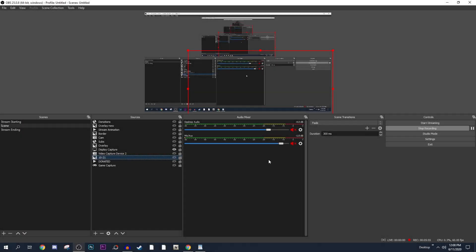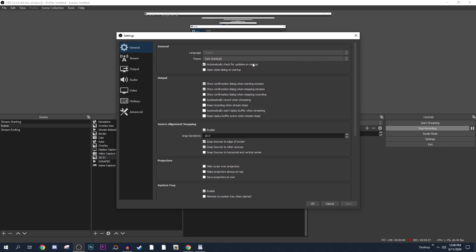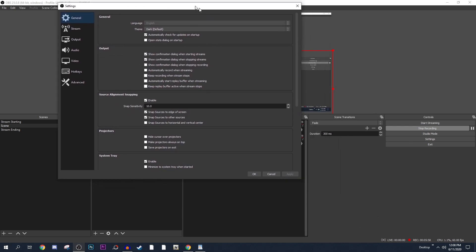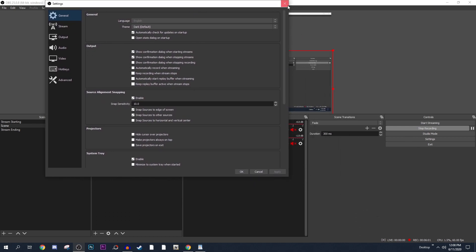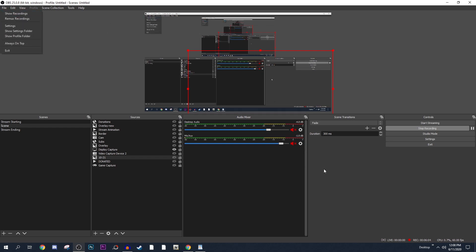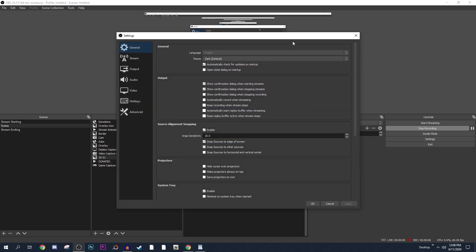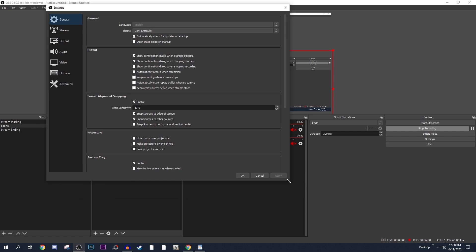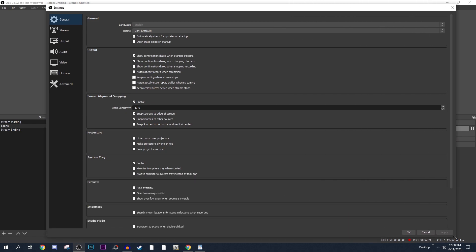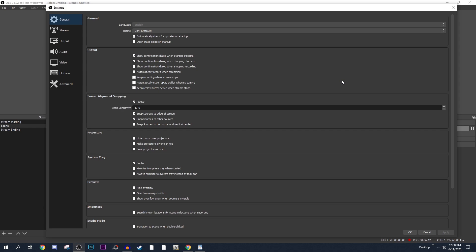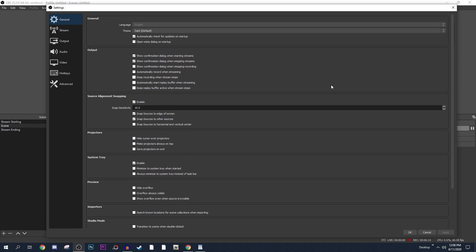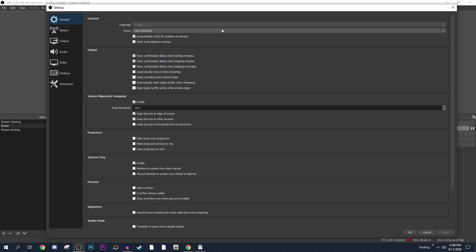Now let's get to the part a lot of you are here for — the settings within OBS. To open settings, you can either go to File > Settings or click Settings on the right-hand side. Here we are in the settings section. In General, don't touch anything — leave it as it is. There may be some small things custom to you but for the most part leave it alone.